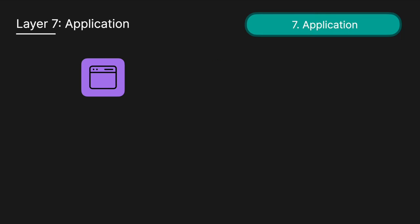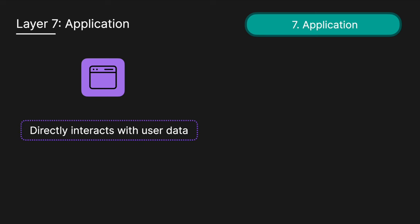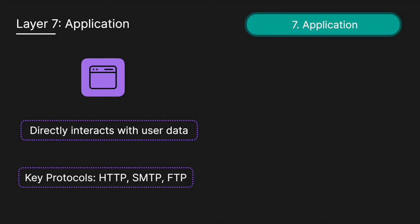Layer 7 is the application layer, and this is the only layer that directly interacts with user data. It provides protocols and processes that software applications like web browsers and email clients use to communicate. It's important to note that applications themselves aren't part of the application layer. They simply rely on it to interpret and display data meaningfully for the user. Application layer protocols include HTTP, SMTP for email, as well as FTP.